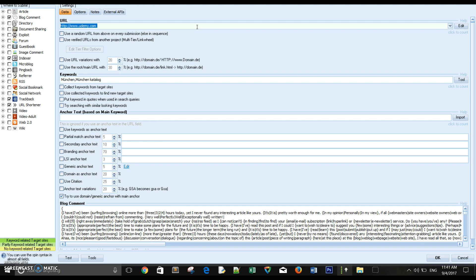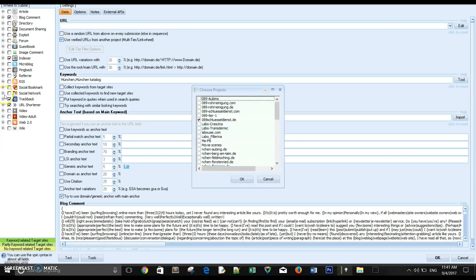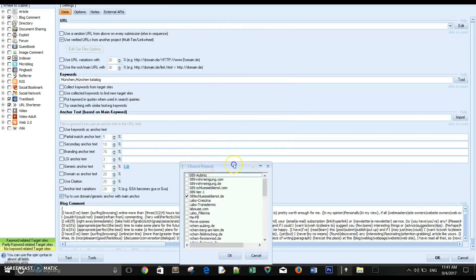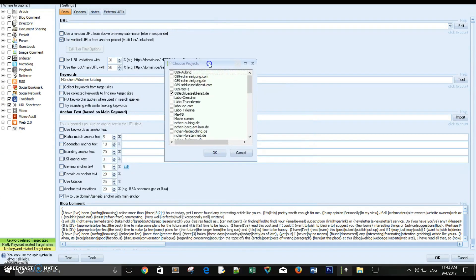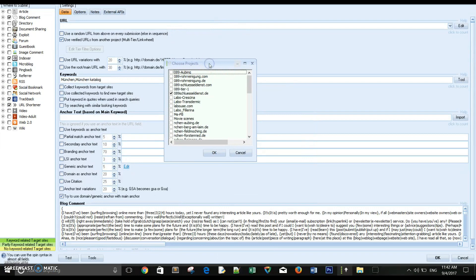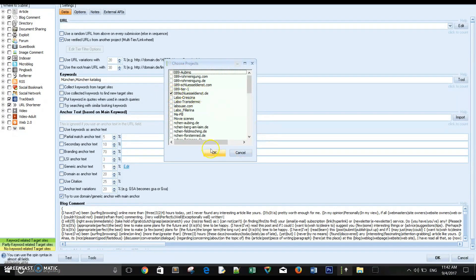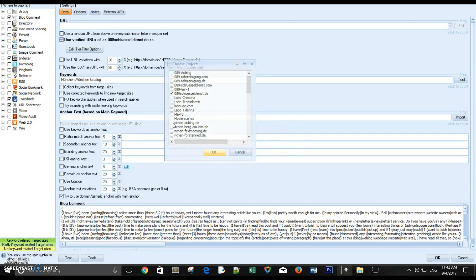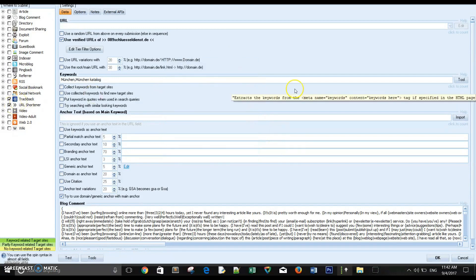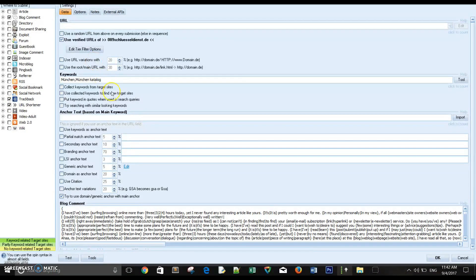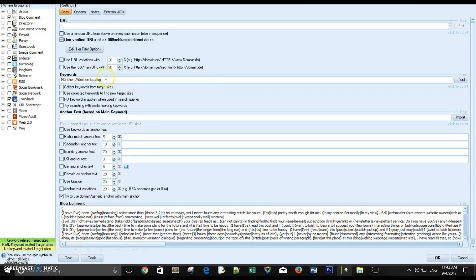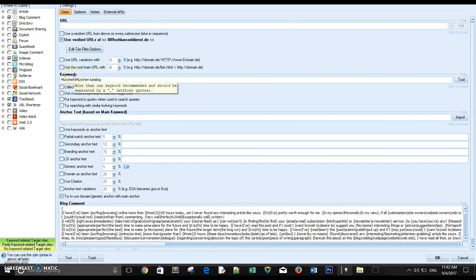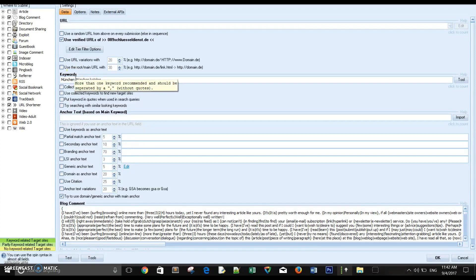Tier 4, tier 5, tier 6 backlinks, whatever. So basically the first option we're going to hit is this option. This option is telling me what the project you want to build tier 2 backlinks for. I'm going to select this project for example and hit OK.